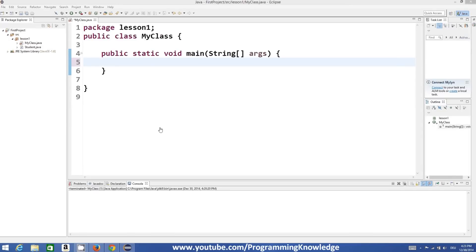Hello guys, welcome to the next video tutorial on Java programming for beginners. In the last video we have seen what is a class, how we can declare a class, how we can declare an instance of a class and use them. Now in this video we will see how to use a class constructor and what is a class constructor.